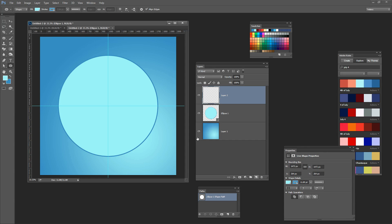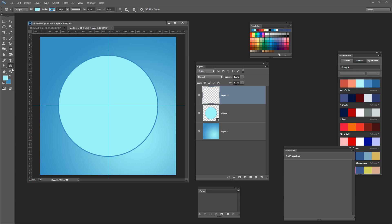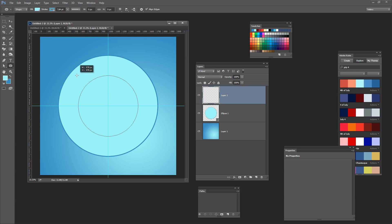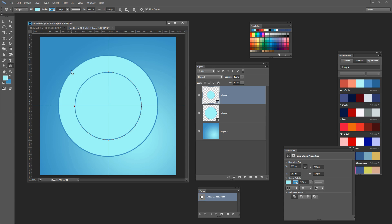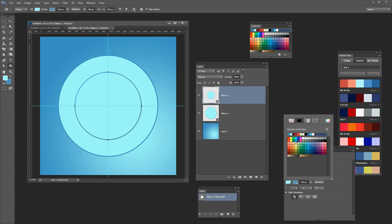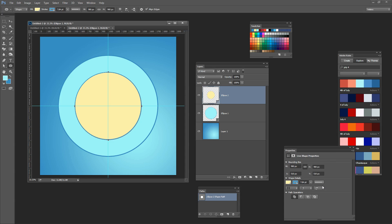Now let's create a second ellipse inside the first one — we do exactly the same thing. Click the Ellipse tool, start in the very middle, start dragging, then add the Shift and Alt keys. This is going to be the middle of my shape, so I'll let go of the left mouse button and then the two keys. This time I want to change the colour — I'm going to use a sort of pale yellow in the middle and keep the darker blue as my stroke colour. I'll increase the width of my stroke to maybe around 12 points.